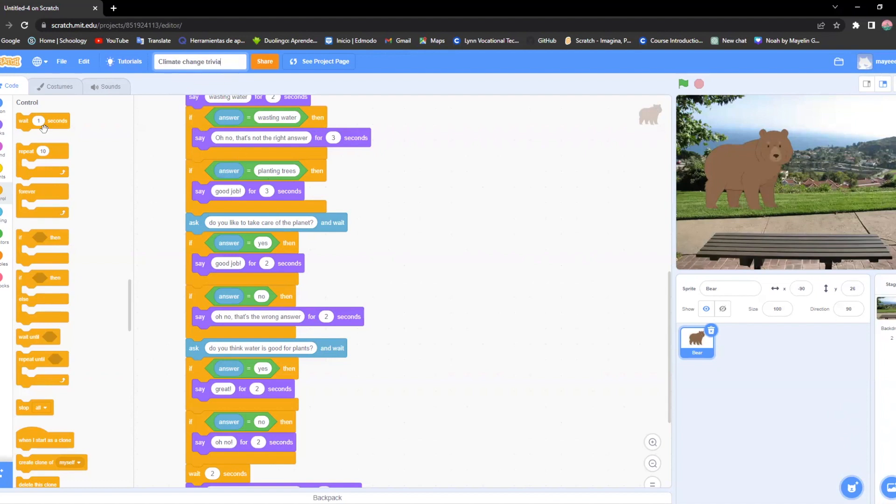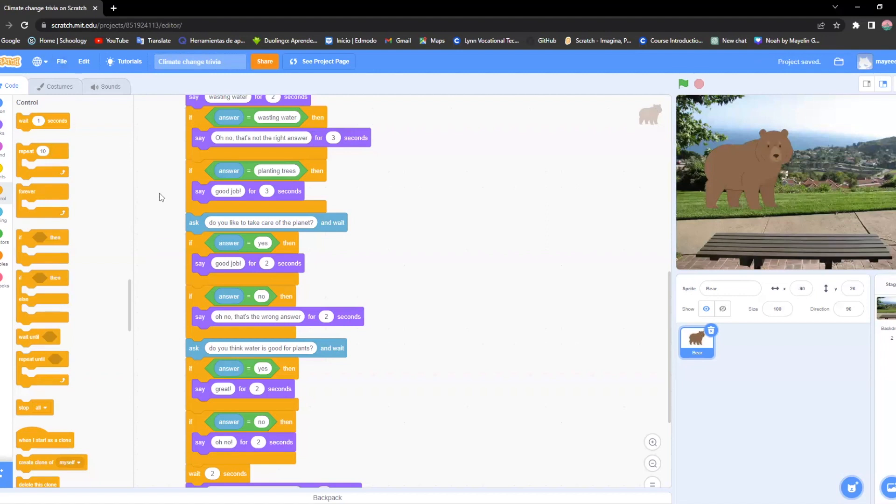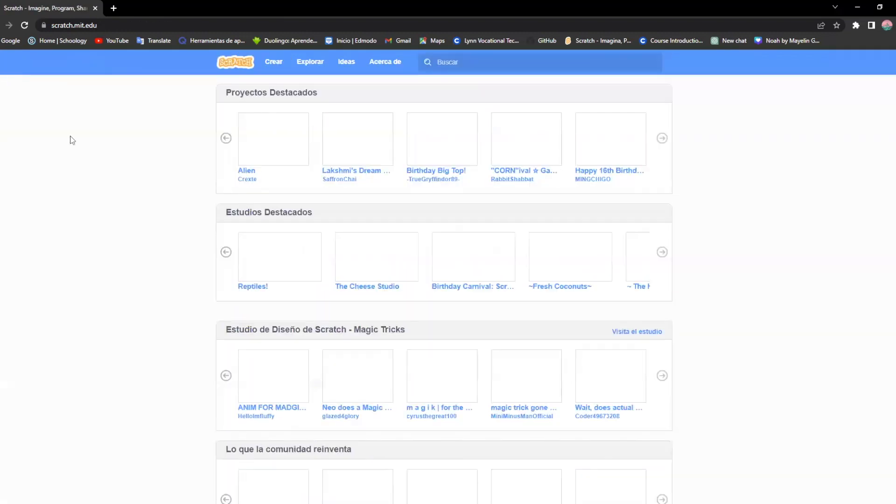Now to save it, you're gonna go on File and you're gonna go Save Now. Once you click there it should be done. You don't have to do anything else, it's already saved and you can be leaving the page.